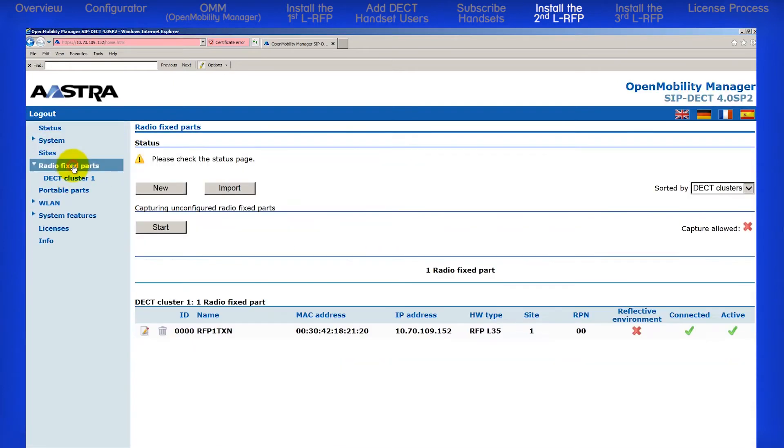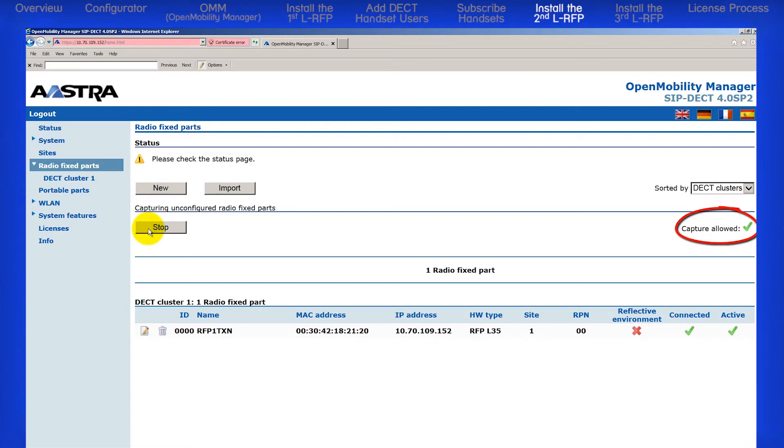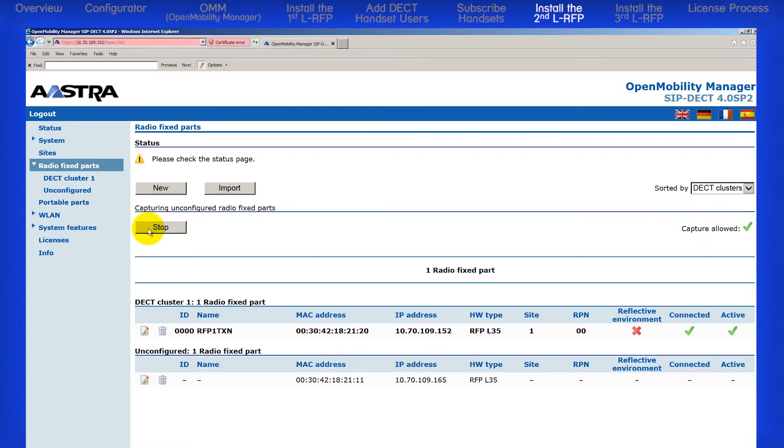Go to Radio Fixed Parts. If needed, click on the Start button to activate Capture Allowed. This is indicated by a green check mark. After a few seconds, you should see the second RFP.